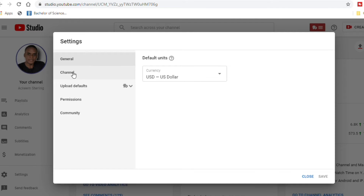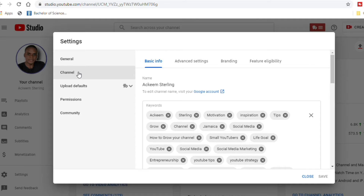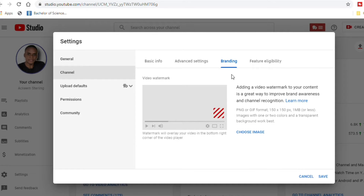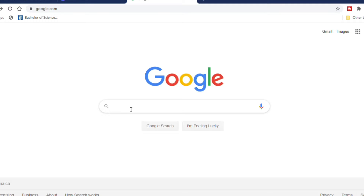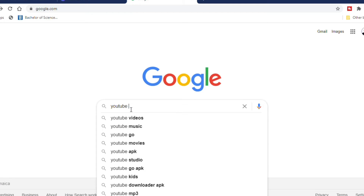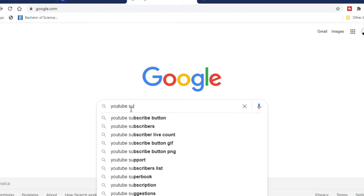Once you are in YouTube Studio, go to Settings, then Channel, and then Branding. As you can see, I already have my branding button set up, so I'm going to remove it and show you guys exactly how I created my branding button.